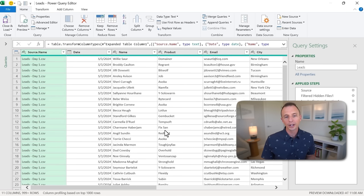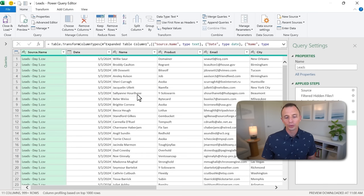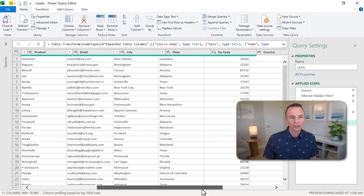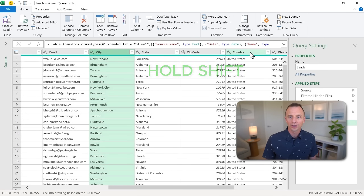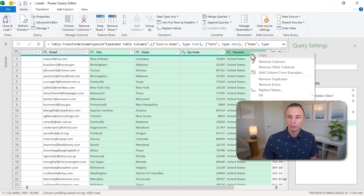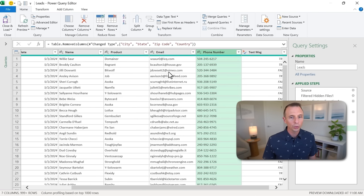Our leads files are all CSV files in this folder. We'll hit Open, and that shows a preview of the folder contents. Down here, I'm going to choose Combine and Transform Data. That opens up a preview window of one of our CSV files — we don't need to make any changes, so we'll hit OK. That opens up the Power Query editor. There are a lot of buttons here for different types of transformations. I'm going to do the same steps as before: select the address columns, hold Shift, right-click, and remove those columns.